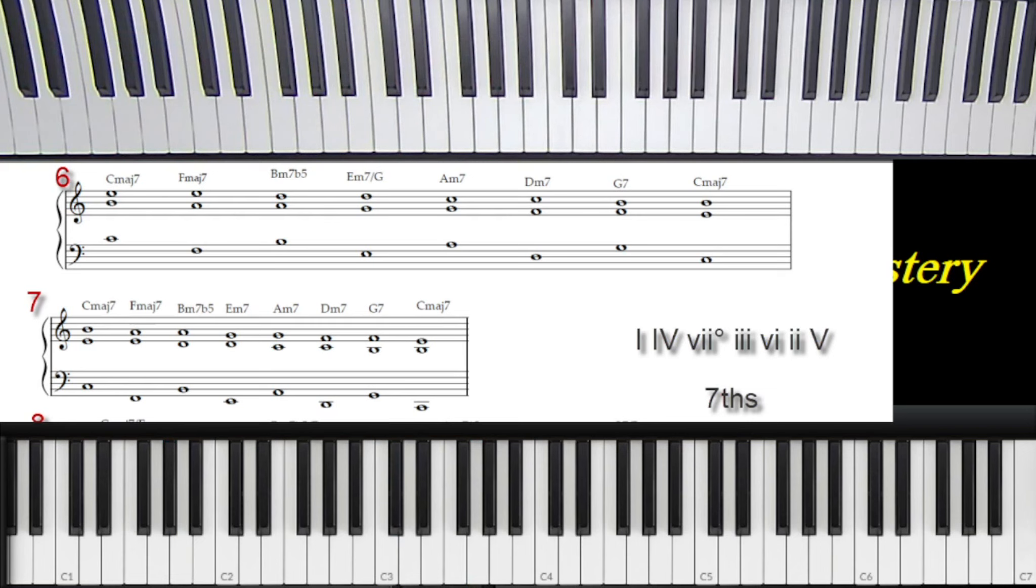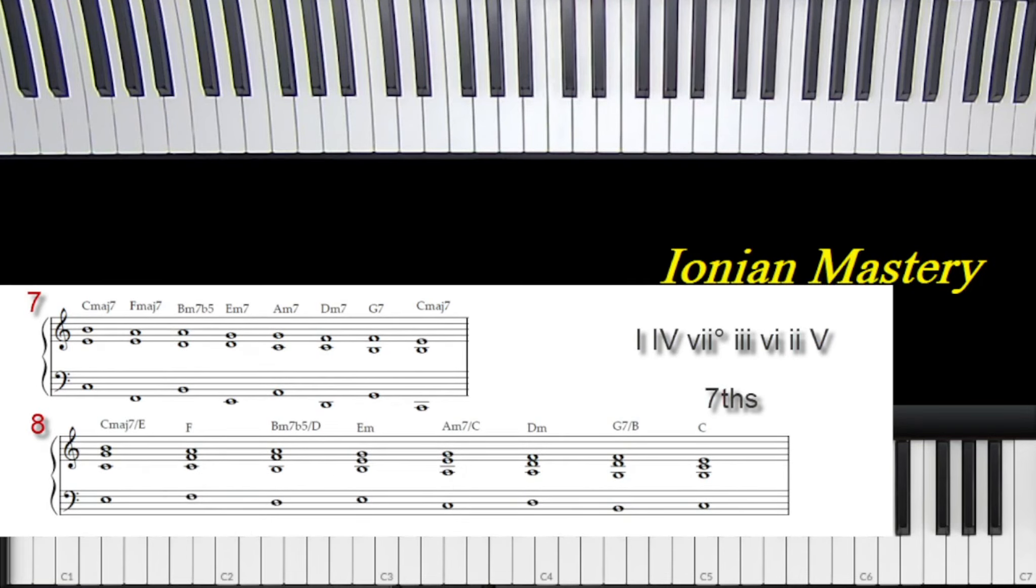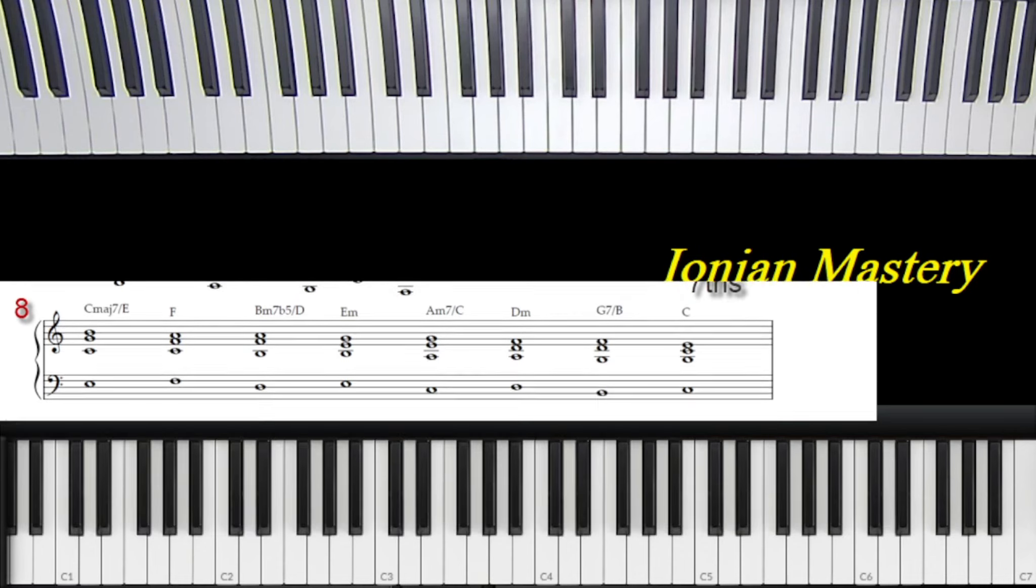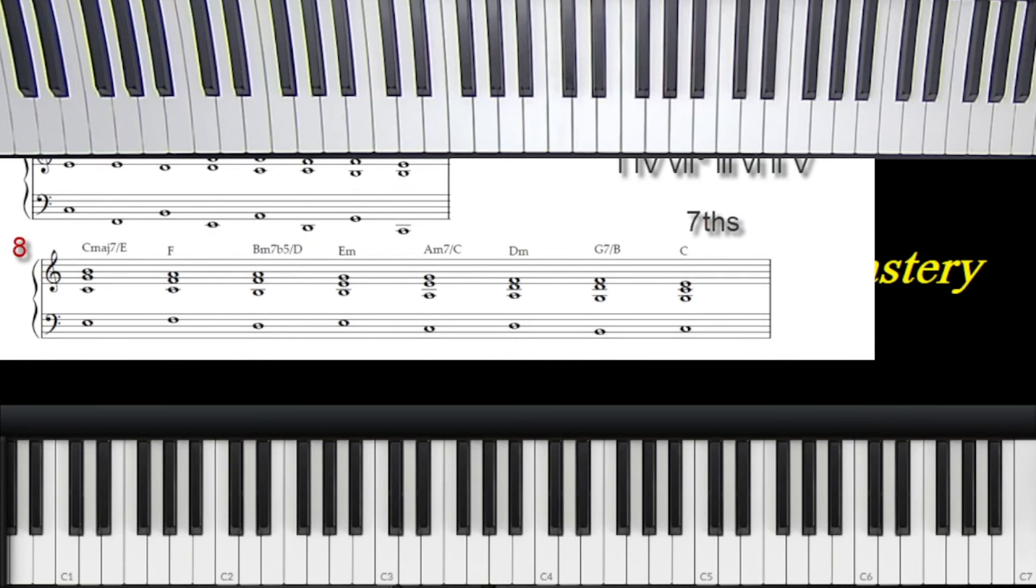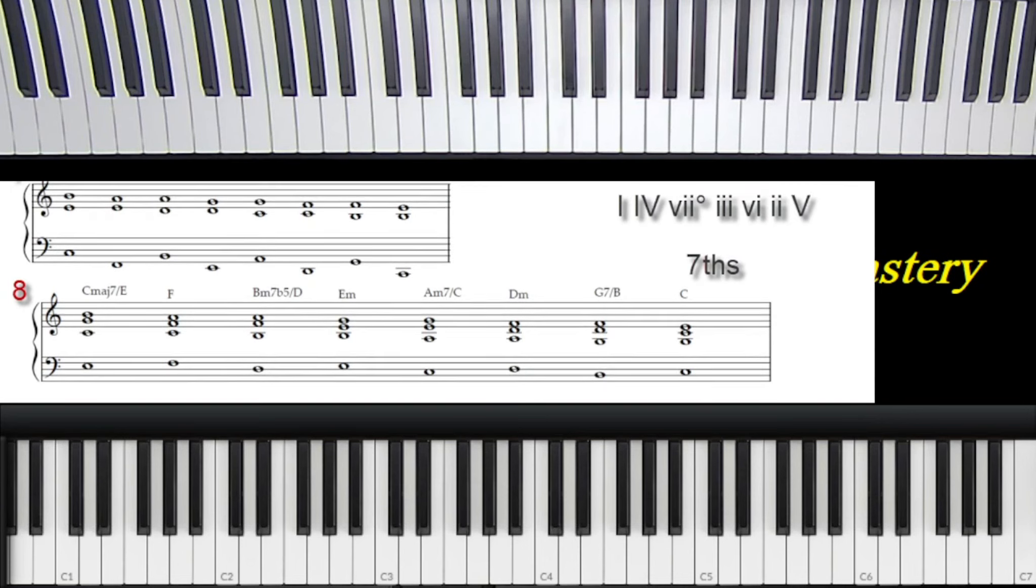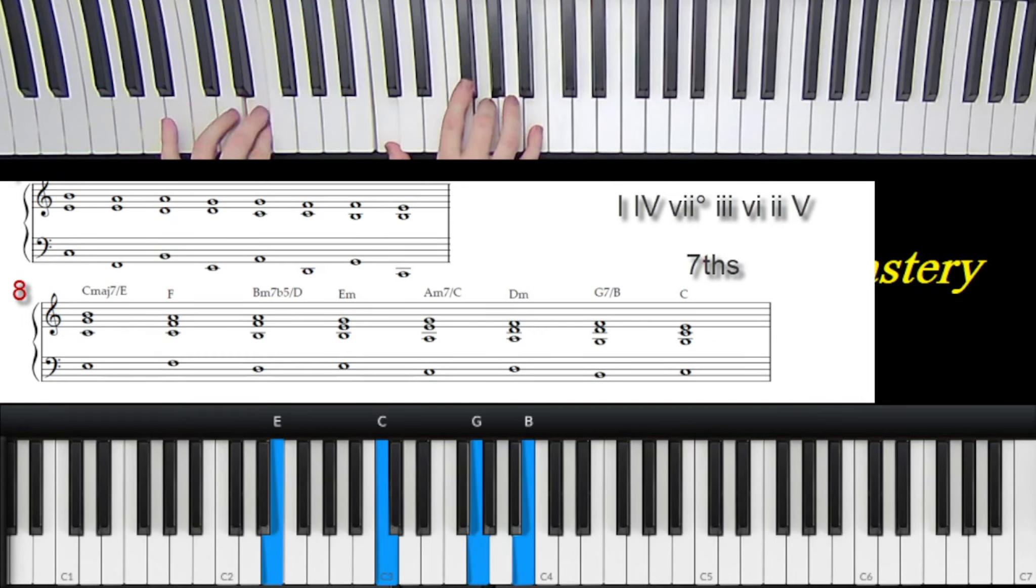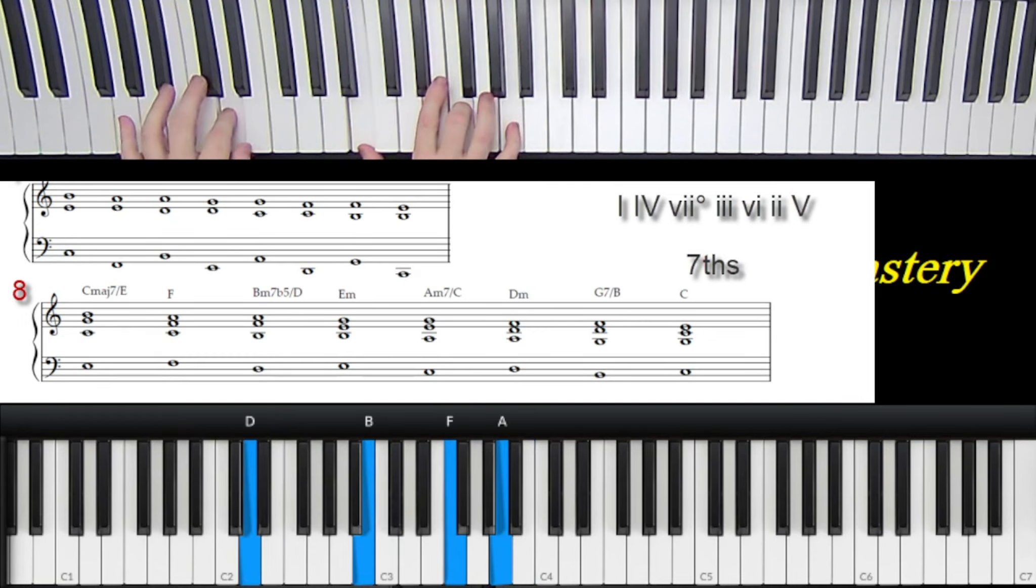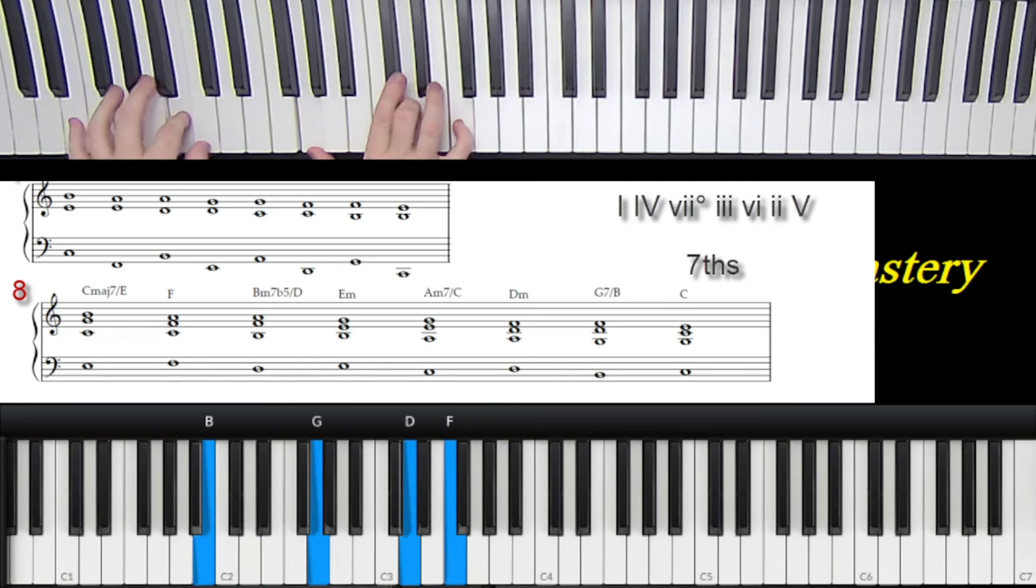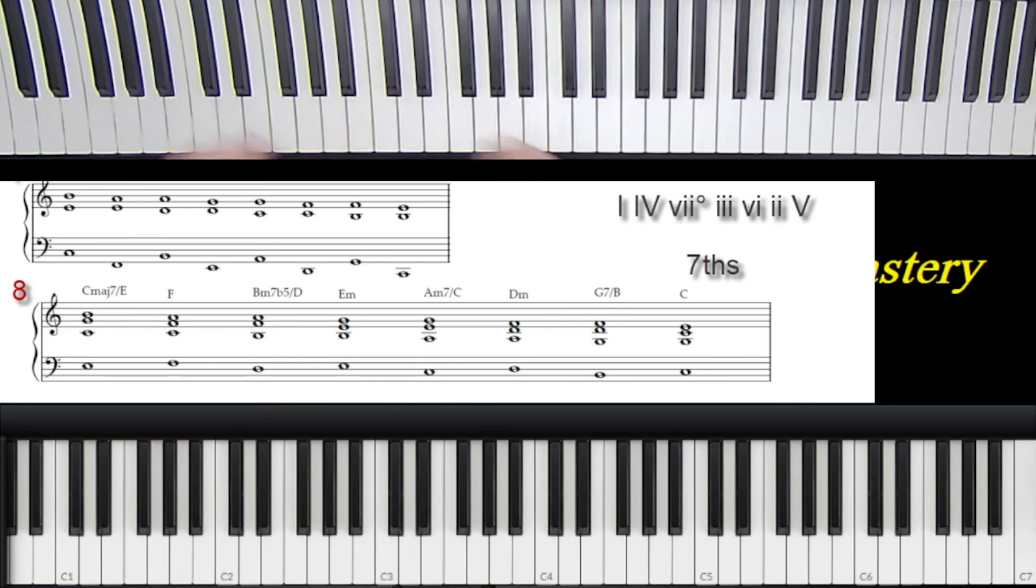We're going to alternate between sevenths and regular triads using a similar exercise we did before. Using an inversion on the seventh chord and then no inversion on the triad. It's all written out for you. Three, six, two, five, one. Now once again, you want to learn stuff like this, be able to transpose this really easy.